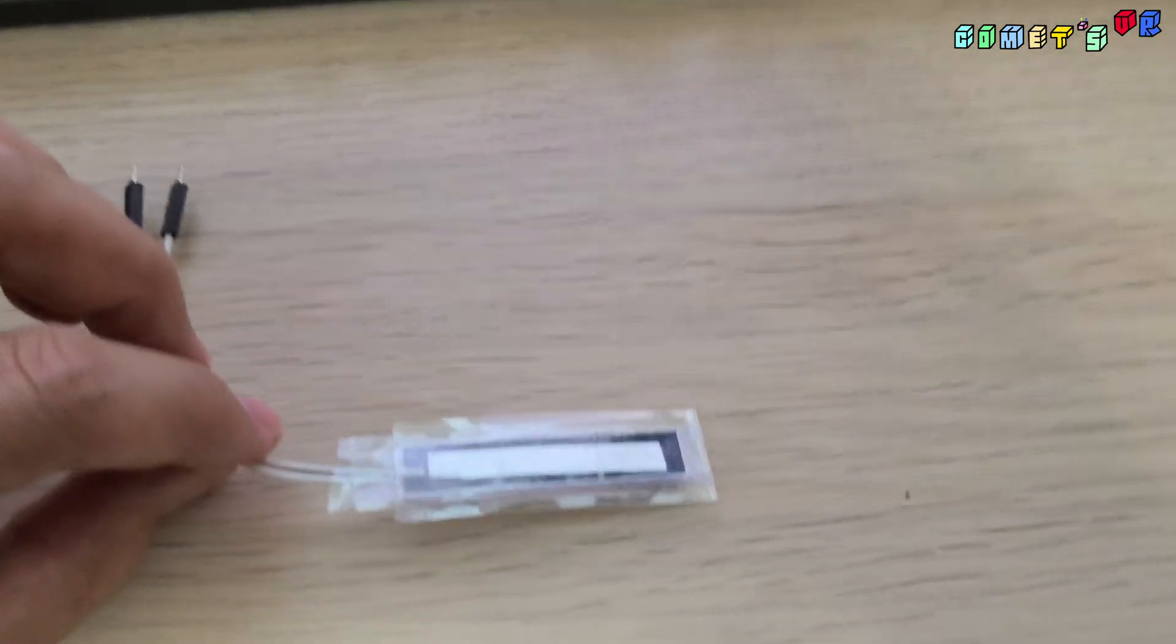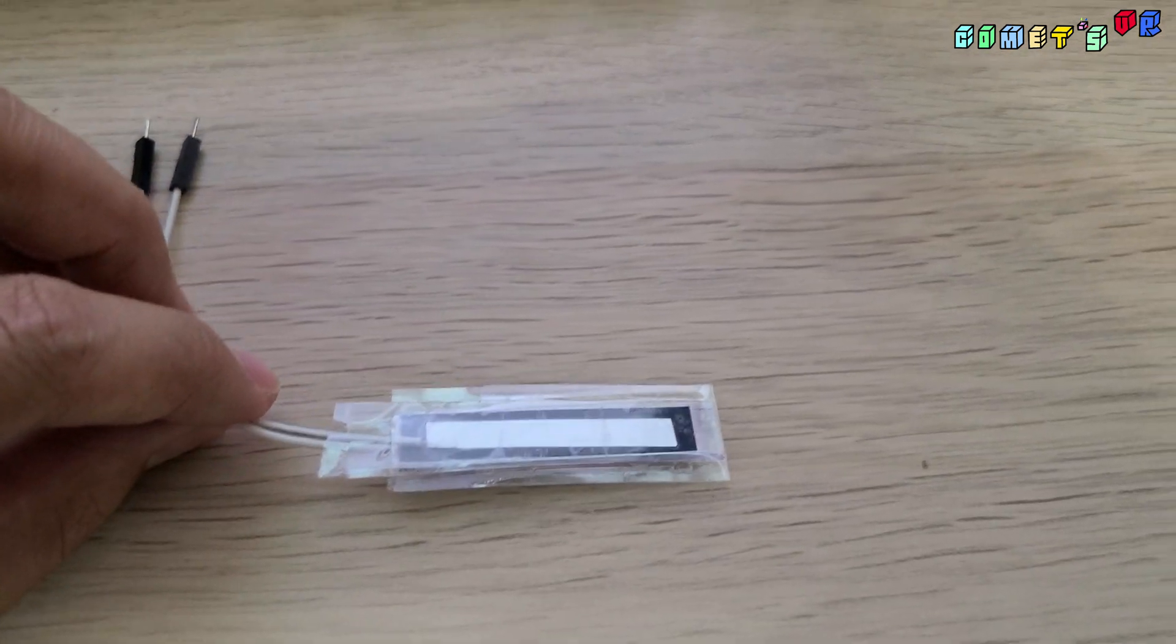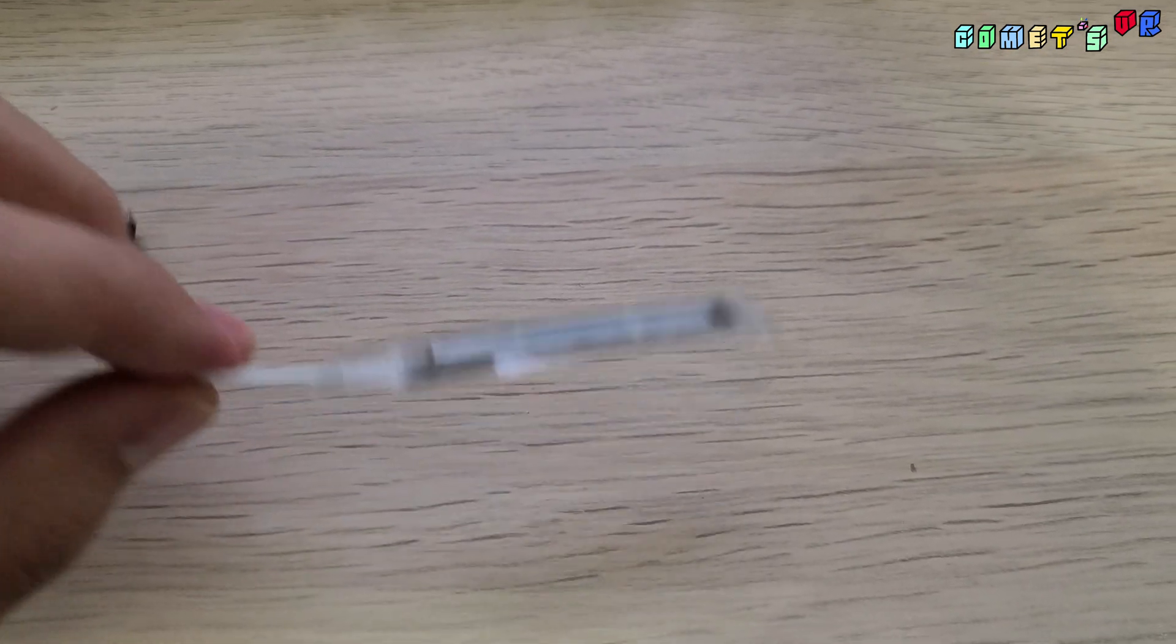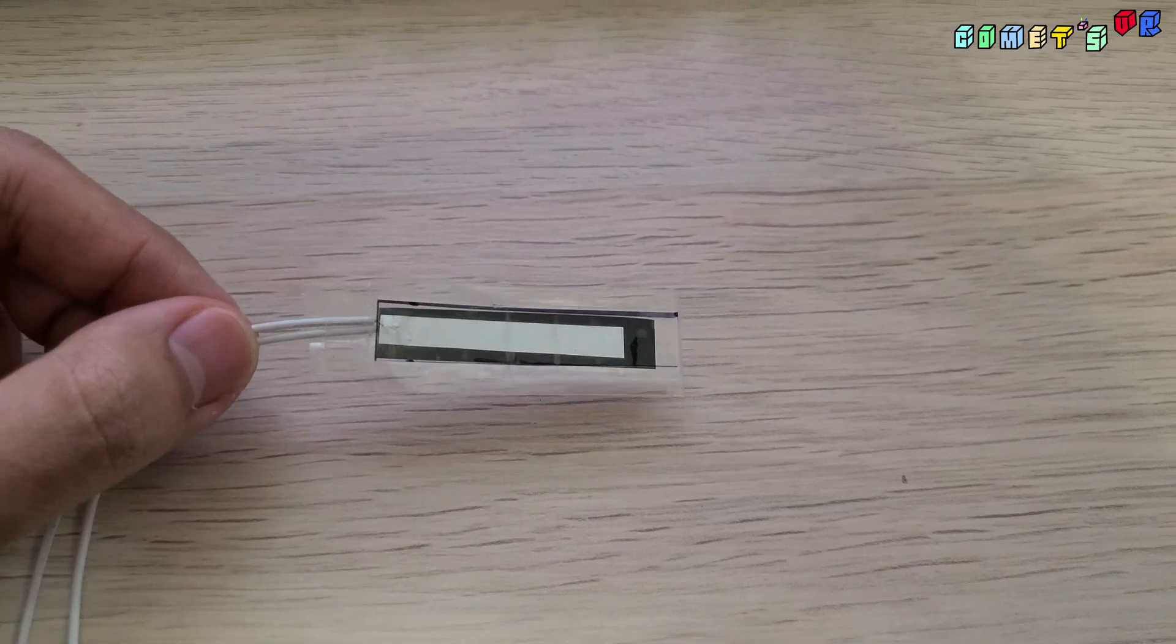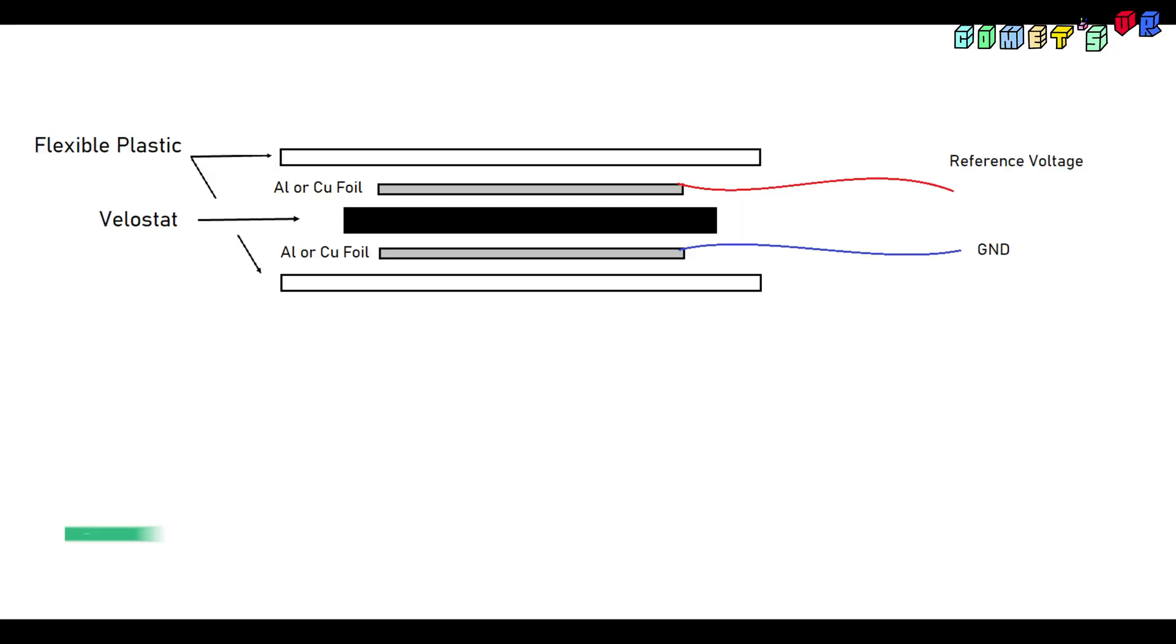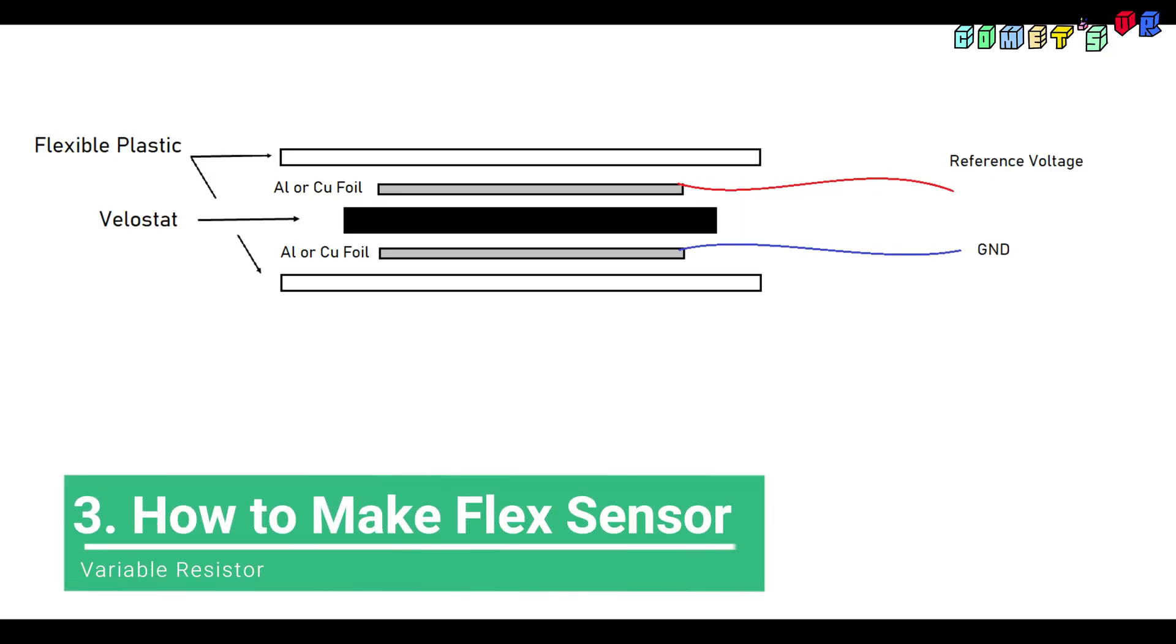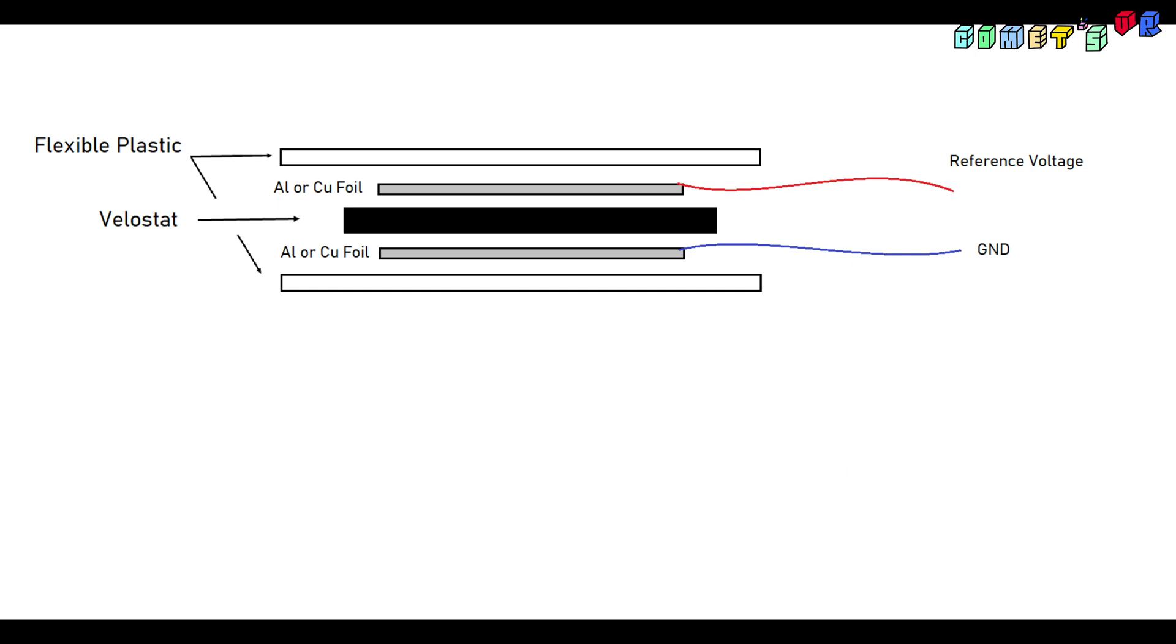Because I need to customize the length and flexibility for my glove. I used the aluminum foil and velostat to make this flex sensor. To make flex sensor, first you need the velostat. Velostat is a conductive fabric for packaging or protecting electrostatic discharge.